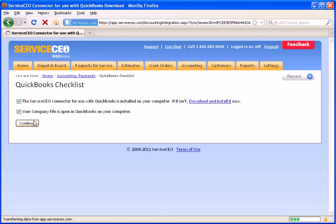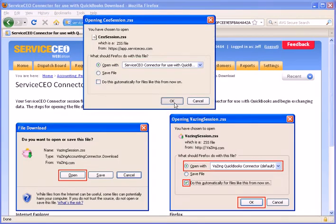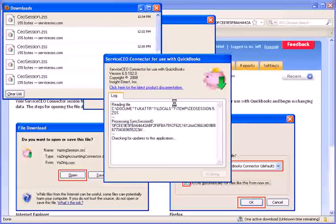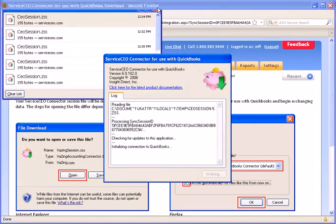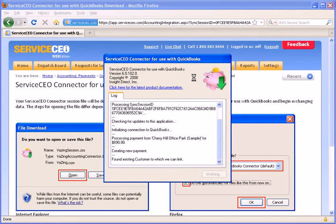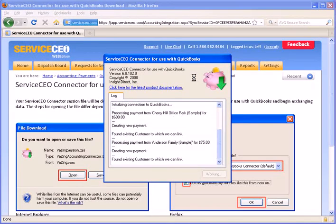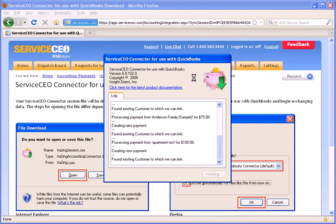Finish the checklist here and hit Continue. This is now applying the payments that we've entered in Service CEO into our QuickBooks database, linking them to those actual invoices that they're applied to.